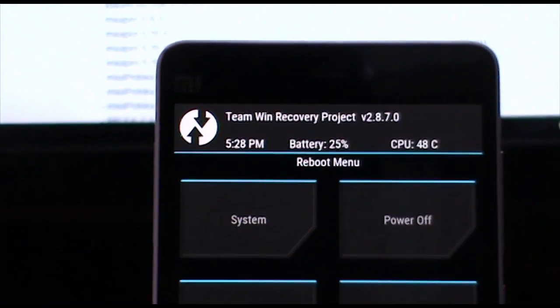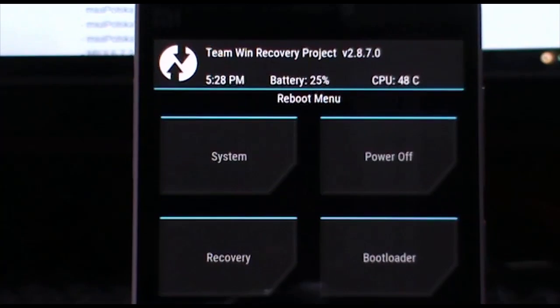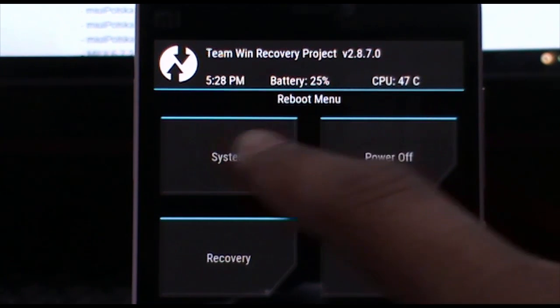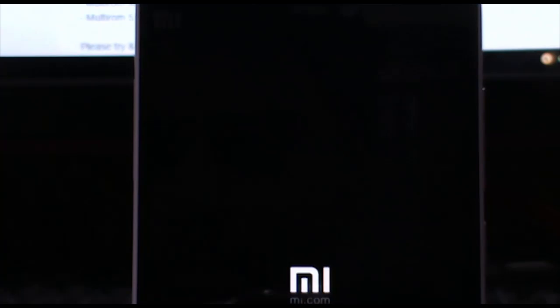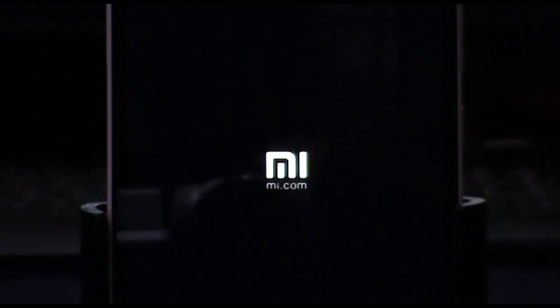Reboot and then choose the system option, as we now want to go into the system. The MI logo should show up and it may take a couple of minutes or more than that.